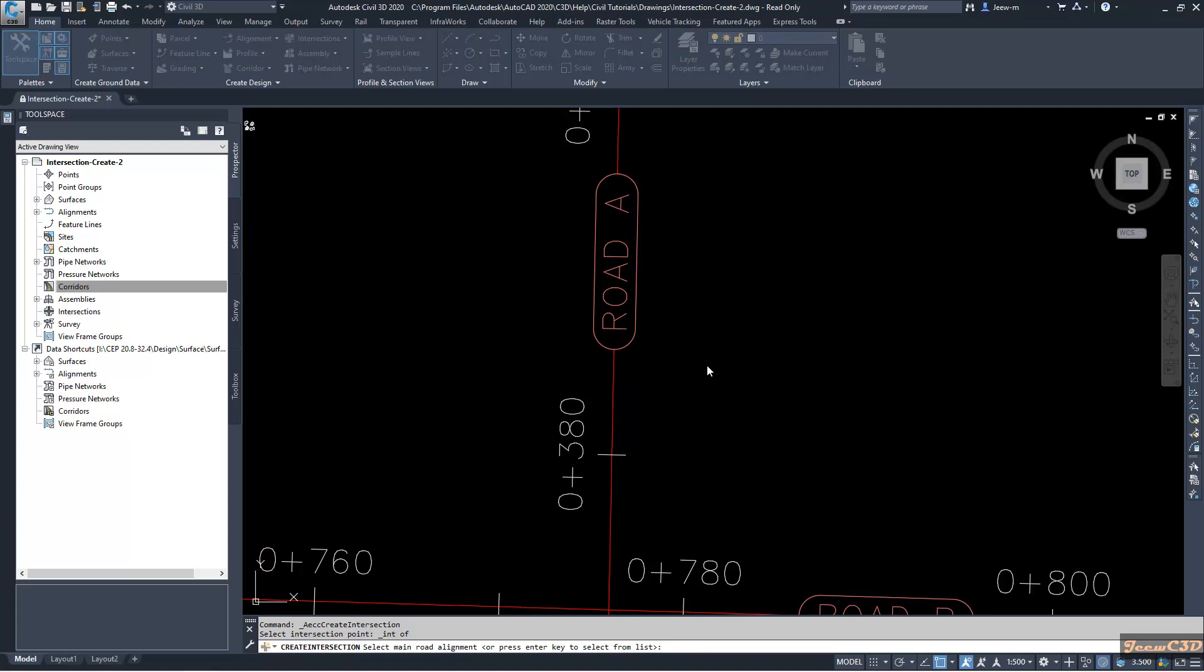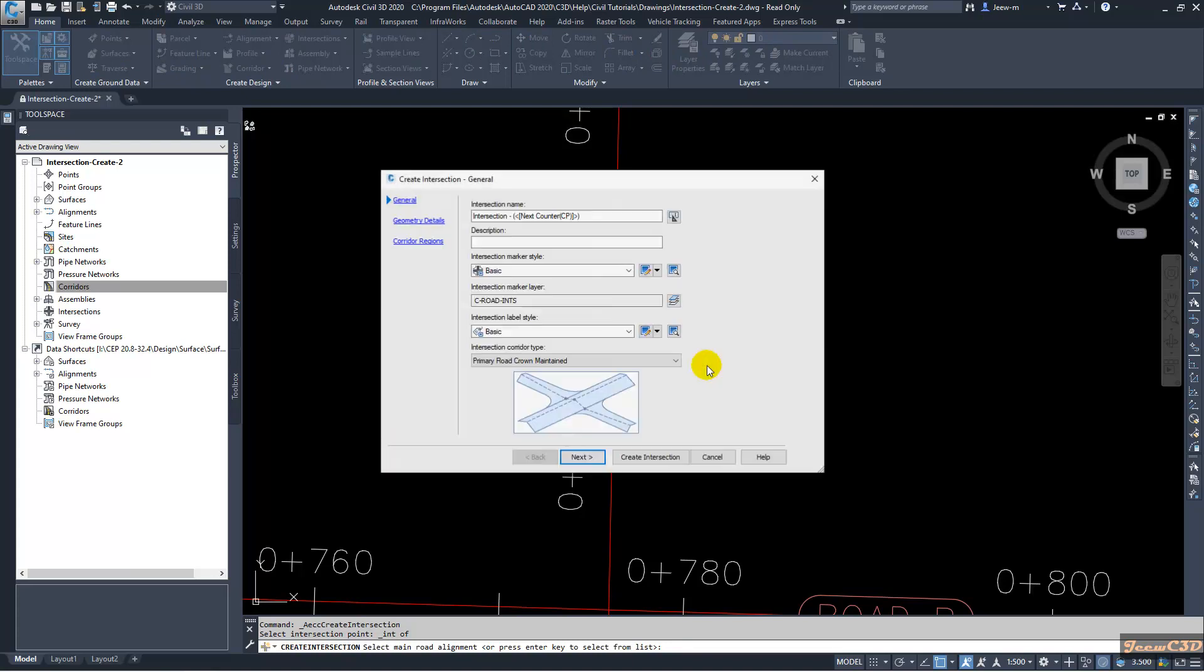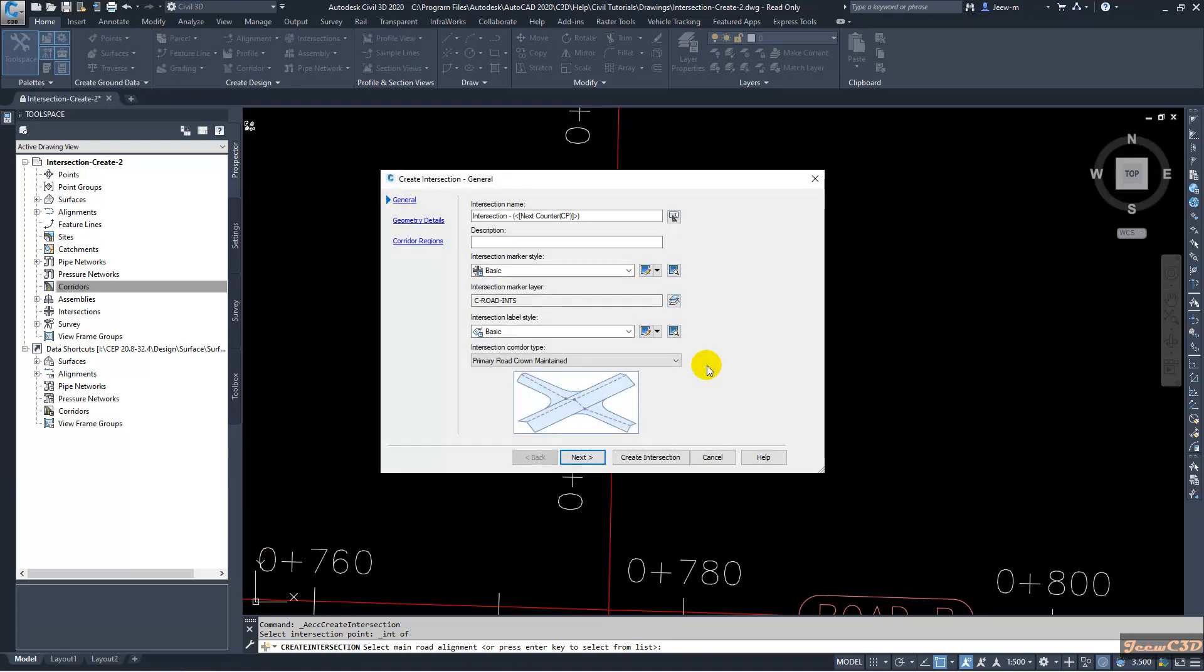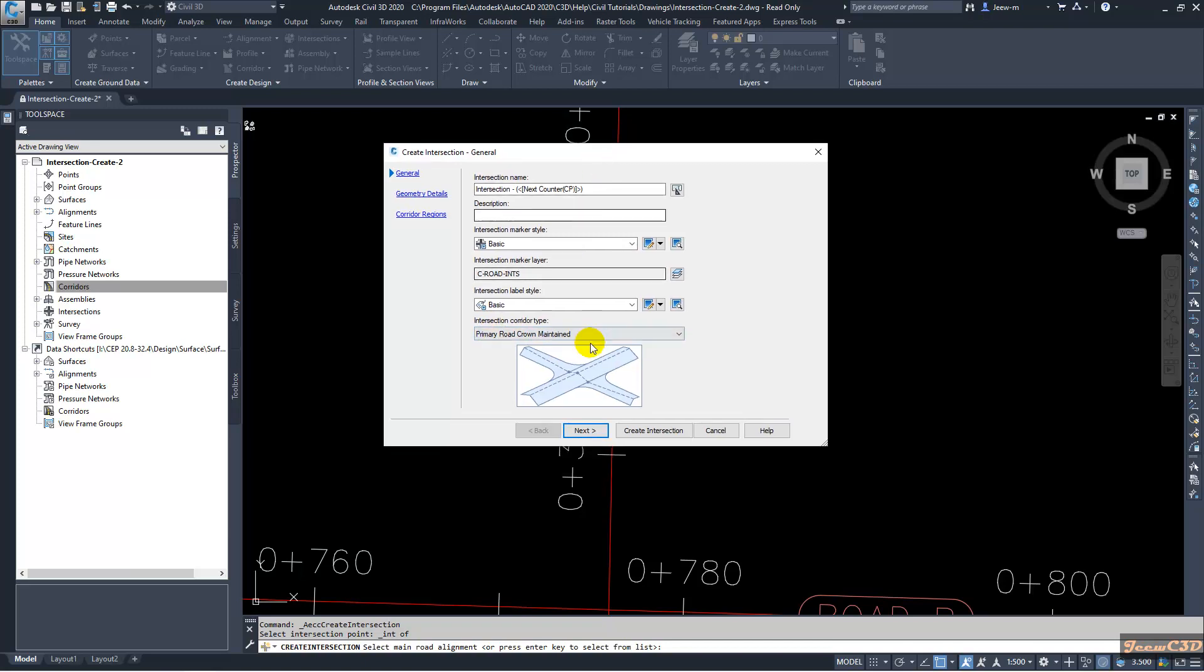It will open the Create Intersection Wizard. We will maintain the primary road crown. That means your primary road will be as it is and the connection or the Road B will be connecting to the road edges as the intersection when you are creating the corridor. So we will set up primary crown maintain, then you go to Next.